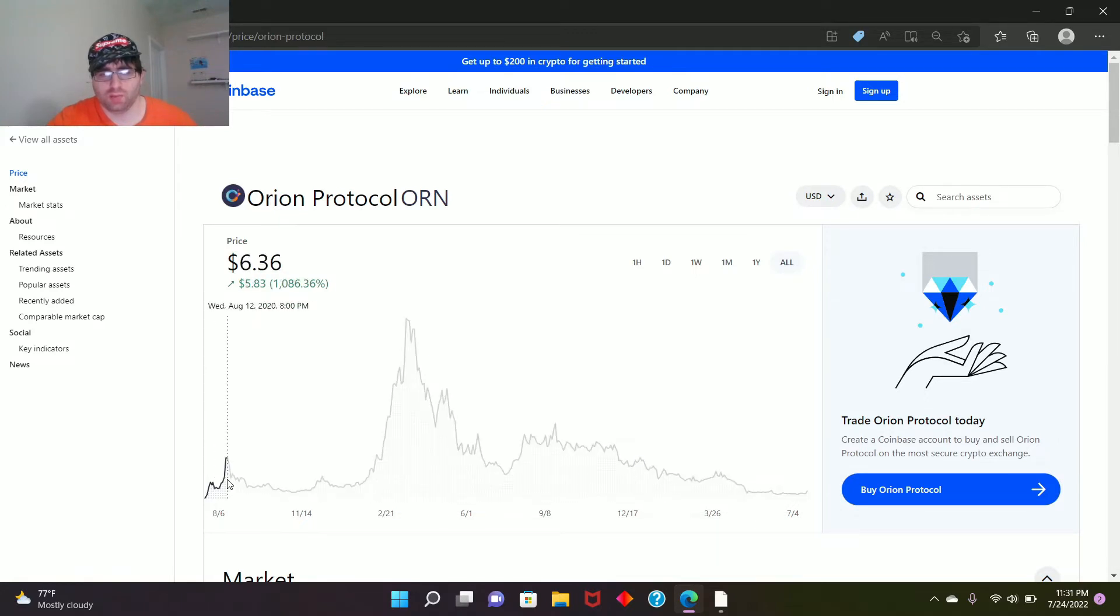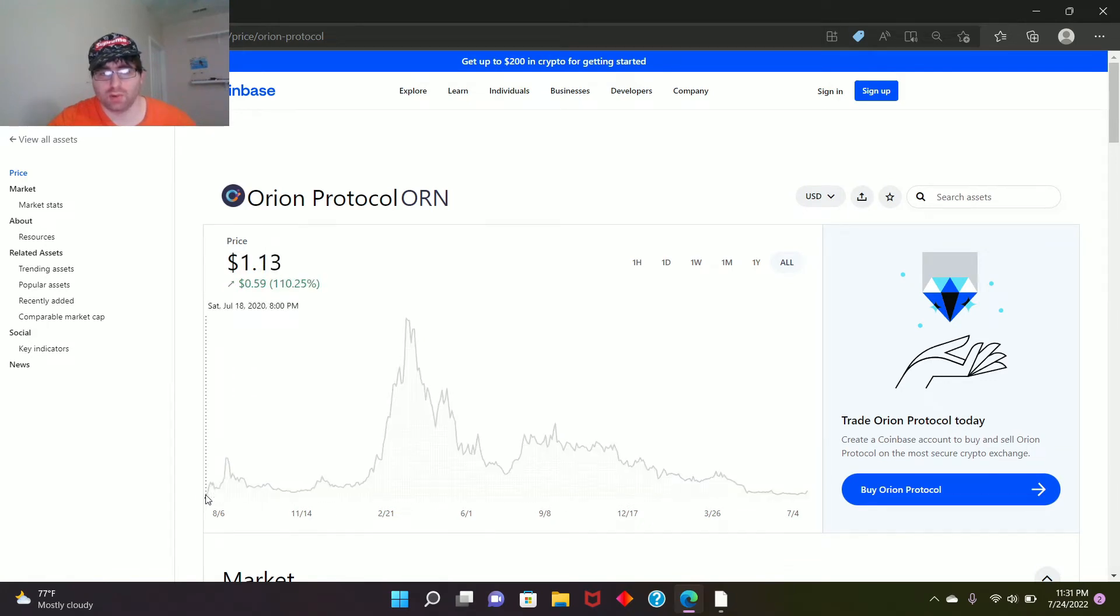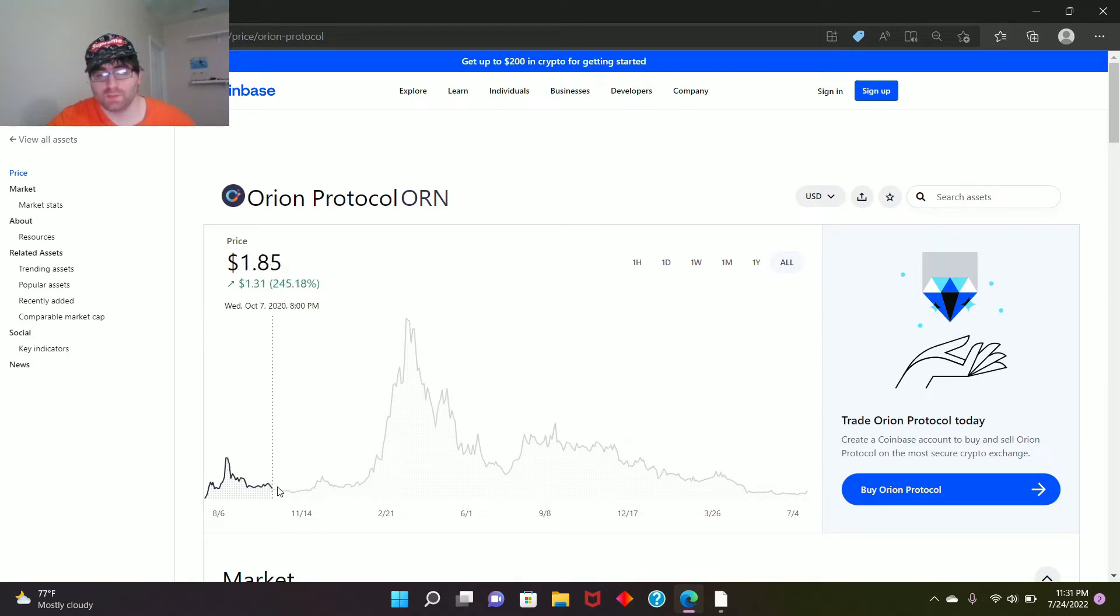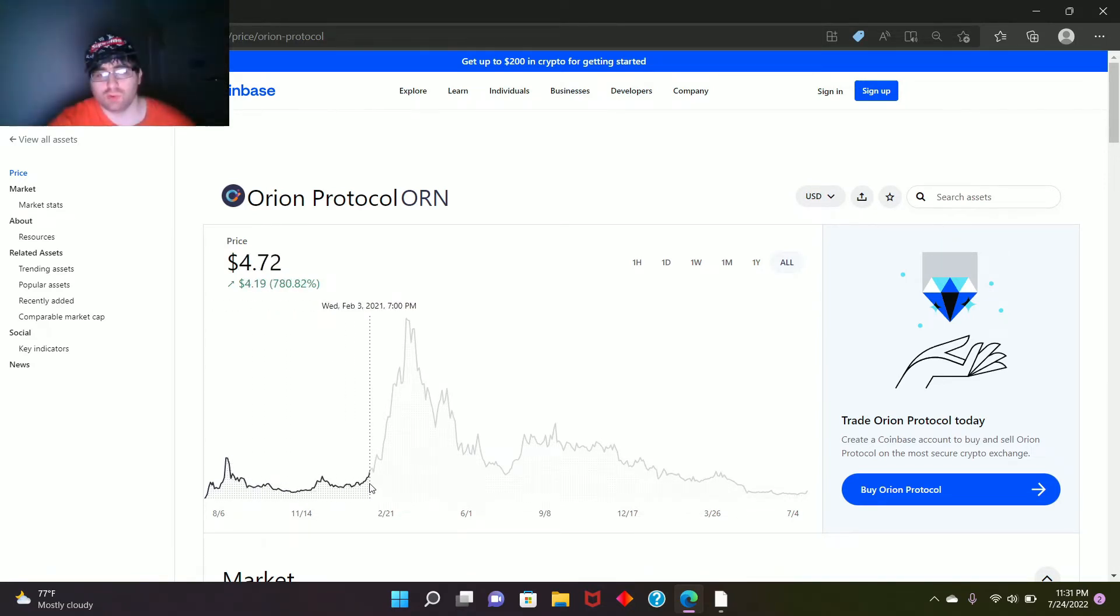And then it went up to here, 1000% up. From here to here it was a great amount of growth. People got a good amount of money. They sold off, that looks like that's what happened. That's why it went down. People sold off, made their money. For a little bit of time here, it hasn't done much.